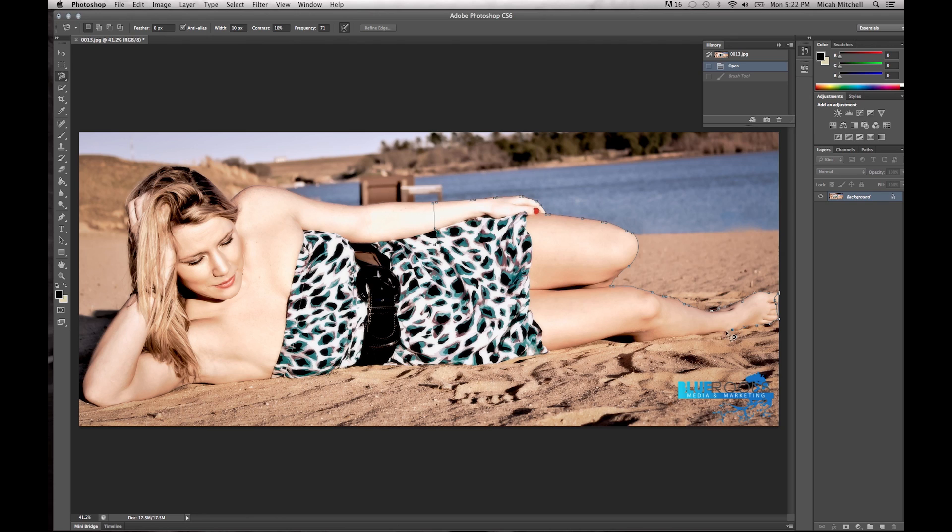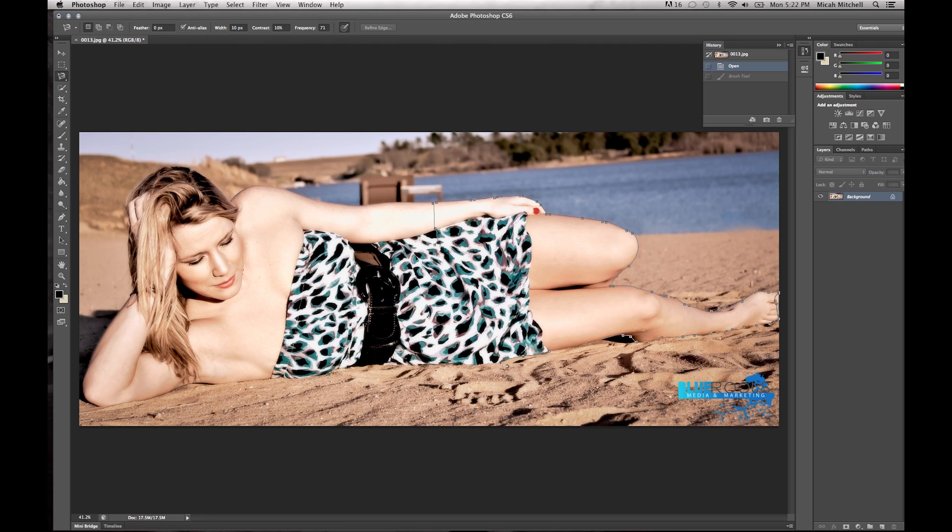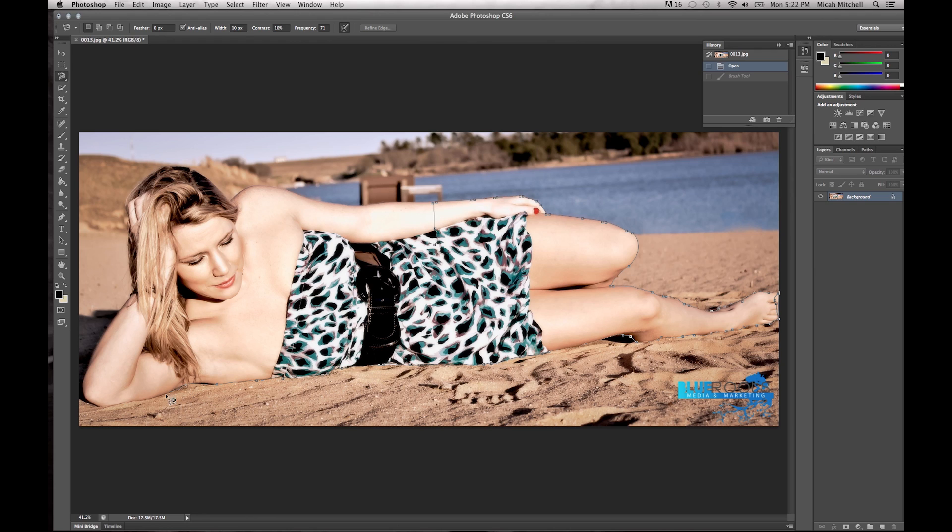Just kind of follow it. I didn't realize when I selected this image that this foot area is a pain in the butt. You just follow it around, keep going, almost over, make sure you click right there.